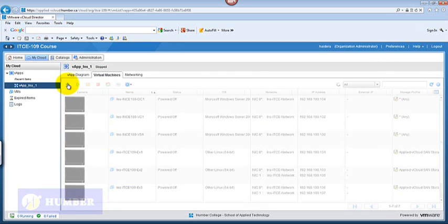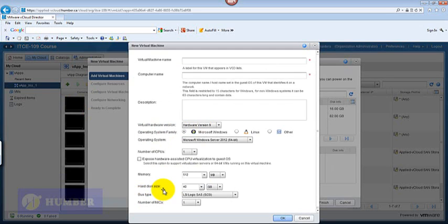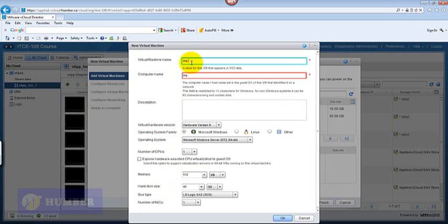Here I would create a new virtual machine and name my virtual machine.